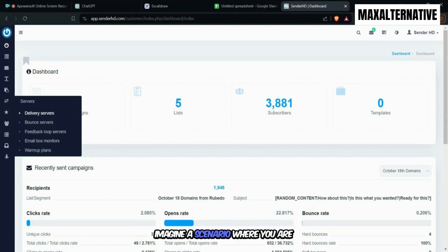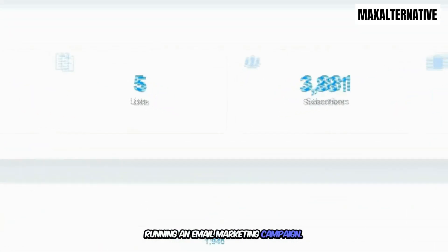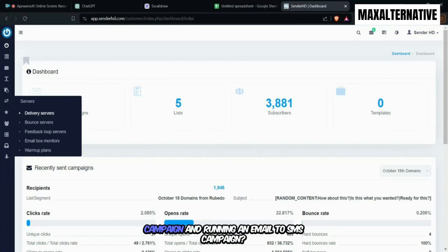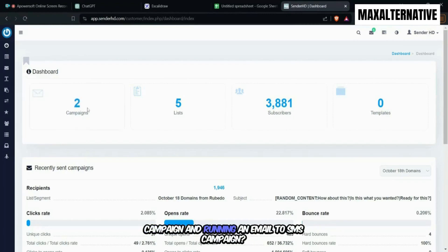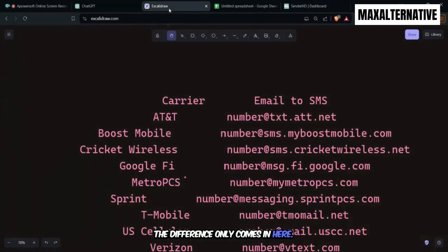Imagine a scenario where you are running an email marketing campaign. What is the difference between running an email marketing campaign and running an email to SMS campaign? The difference only comes in here.